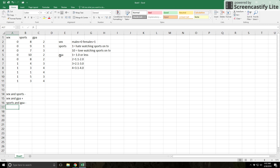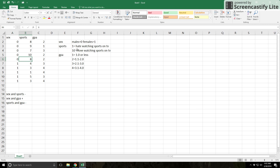If you look at how GPA is coded, a higher number means a better GPA — four is higher than three, which is higher than two, and four means the highest GPA range. So you really have to know what the coding means. For example, this first person is a male who is more on the 'loves watching sports on TV' side, with a GPA in the 1.1 to 2.0 range.